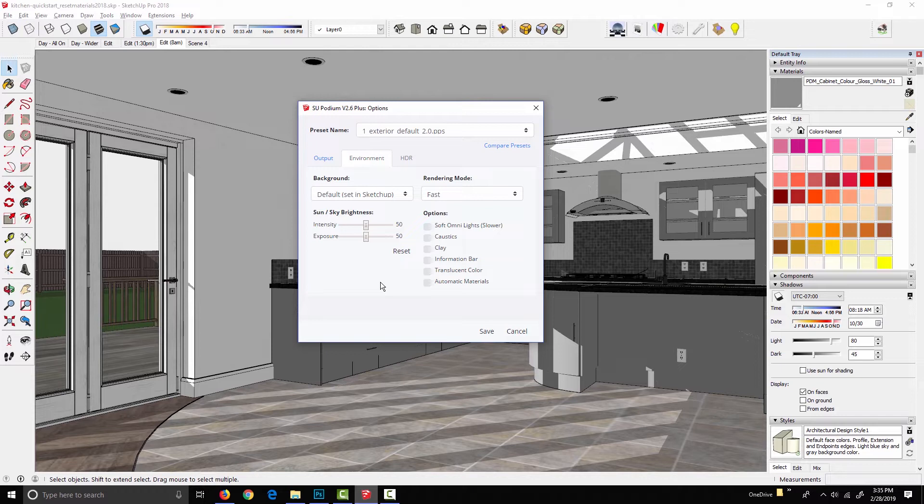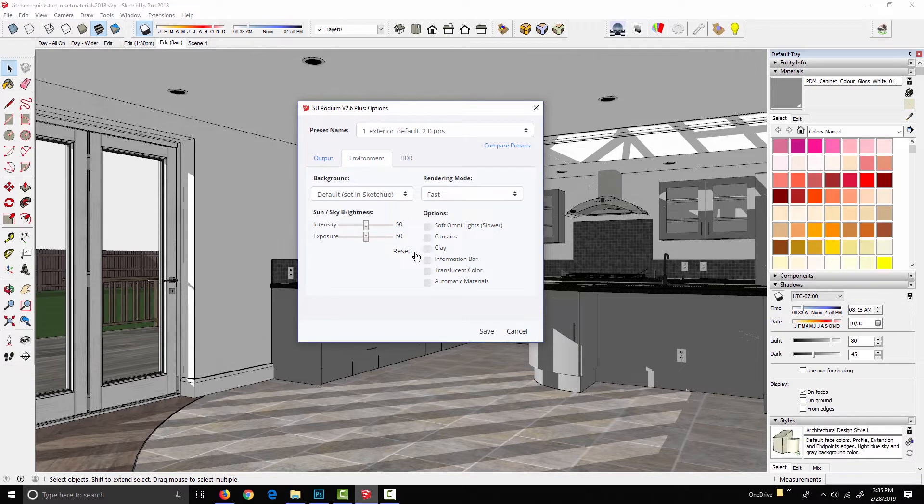The way we've configured Podium is to make it as easy as possible to get a good render and as hard as possible to get a really bad one. And in doing that, we've sort of limited the amount that these two can affect the exposure of your image.